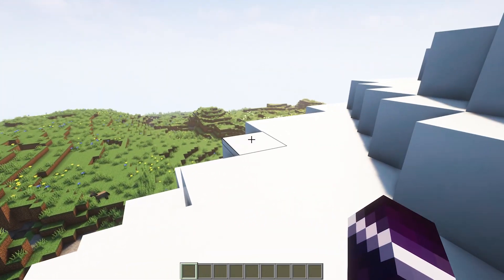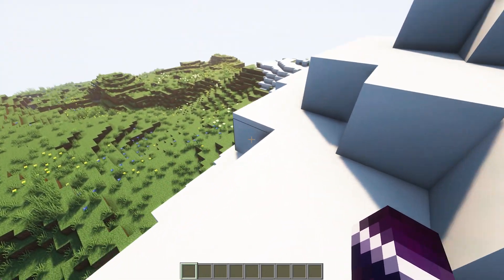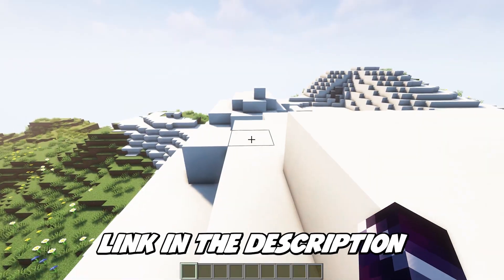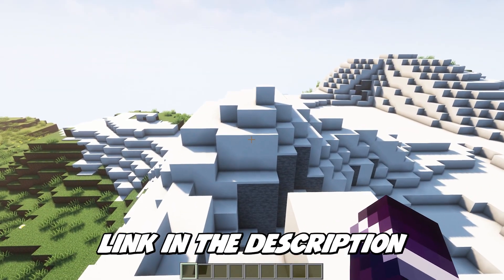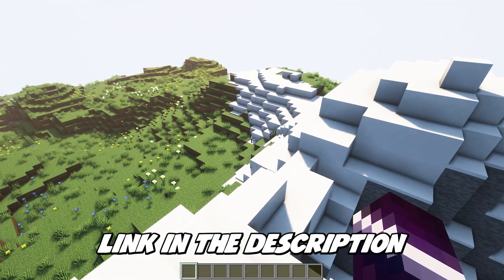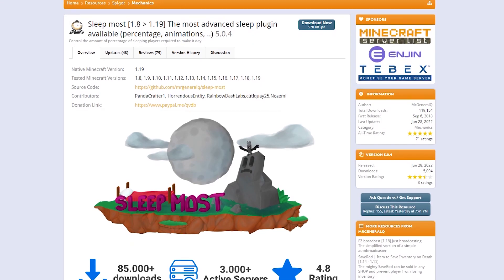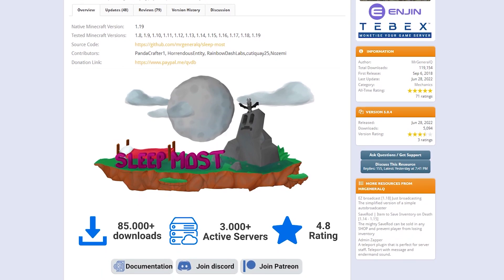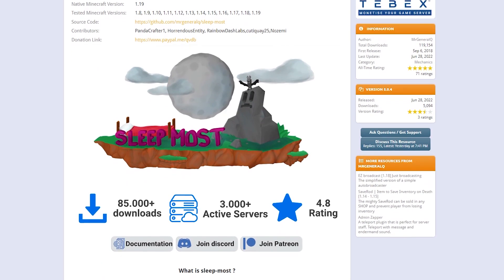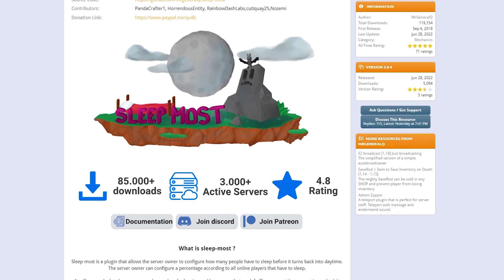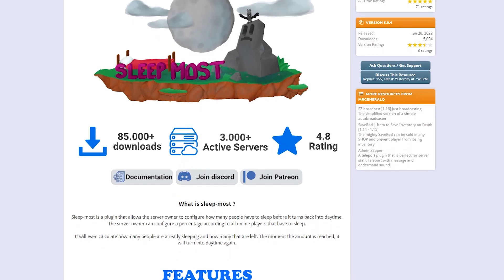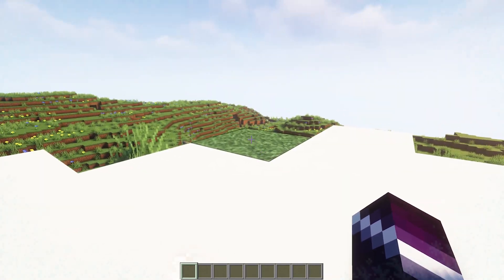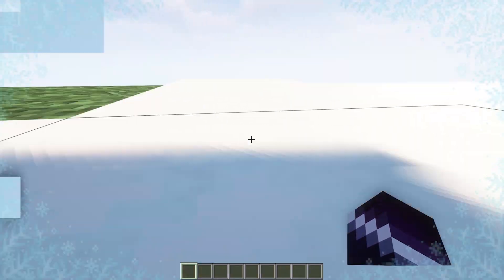The first step is to get Sleepmost on your Minecraft server. Go to the link in the description — there will be a link to the Sleepmost Spigot page. From there you can download the plugin, drag it into your plugins folder, restart your Minecraft server and you should be ready to go.